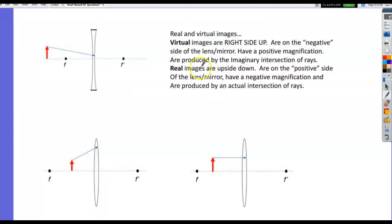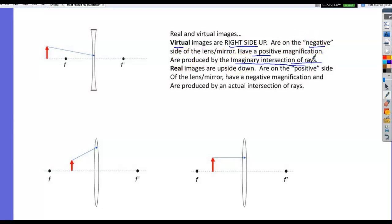Look over ray diagrams — you won't have to draw them yourself, just complete them. Virtual images are always right side up, on the negative side of a lens or mirror, with positive magnification, produced by an imaginary intersection of rays. Real images are always upside down, on the positive side, with negative magnification, produced where light rays actually intersect.